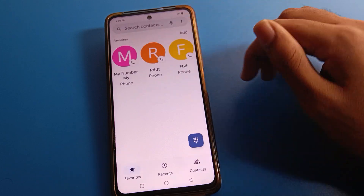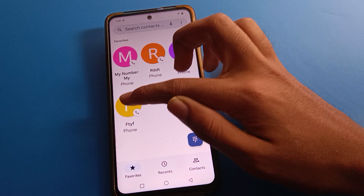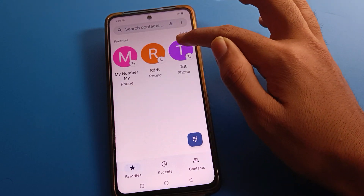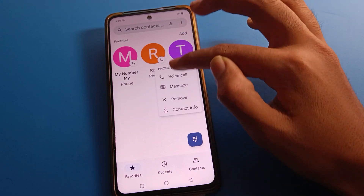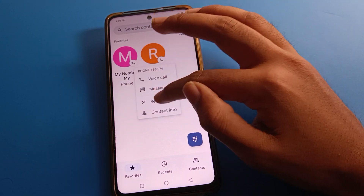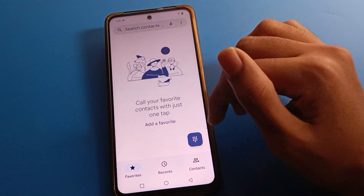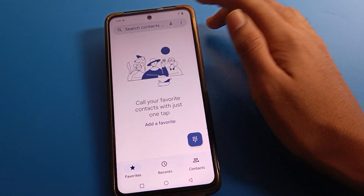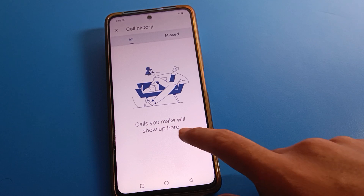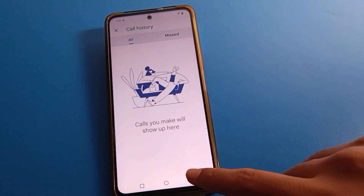You can add numbers one by one to your favorite list by clicking here. And once you want to remove a number from the favorite list, select the number and you can remove it one by one. Also, you can check your call history and missed calls from the three-dot menu.